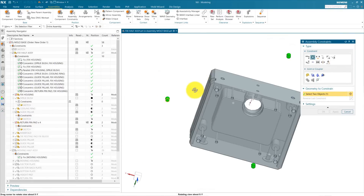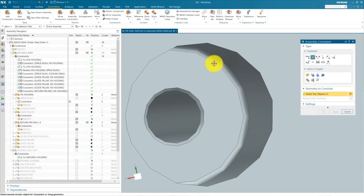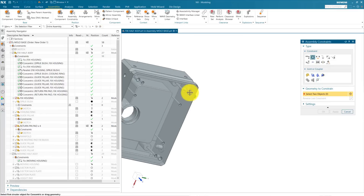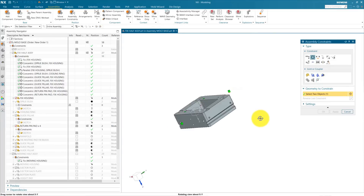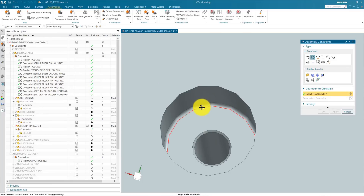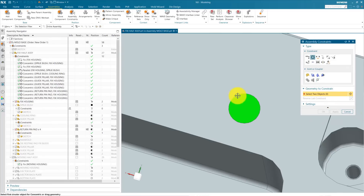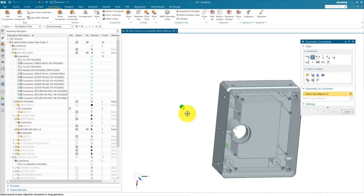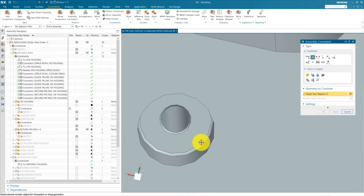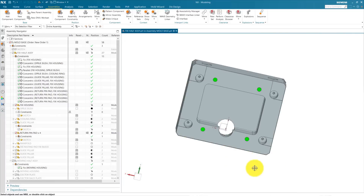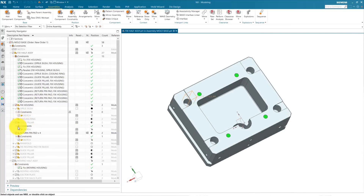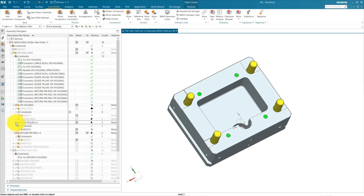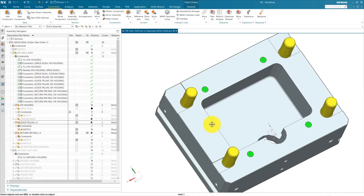Repeat this process — select the bottom edge and select this bottom edge, apply. Repeat the process again — select the bottom edge, press OK. Now our guide pillars and return pin pads are complete, and you can also pick this so you can activate all 4 by single click.